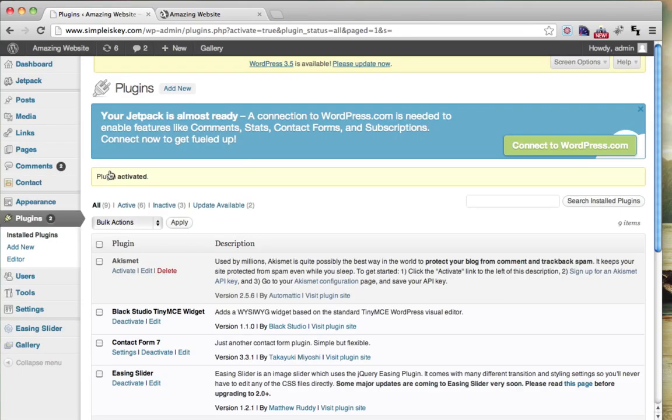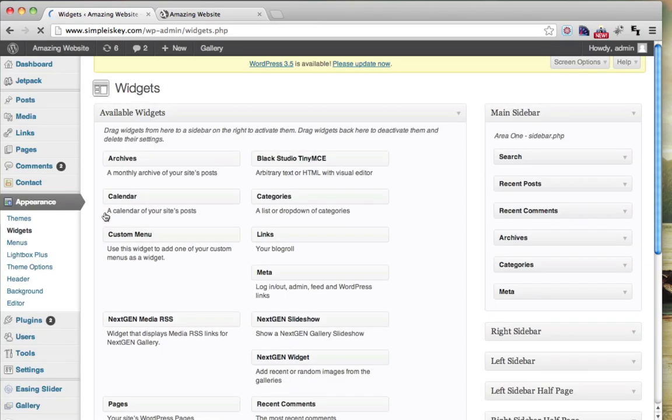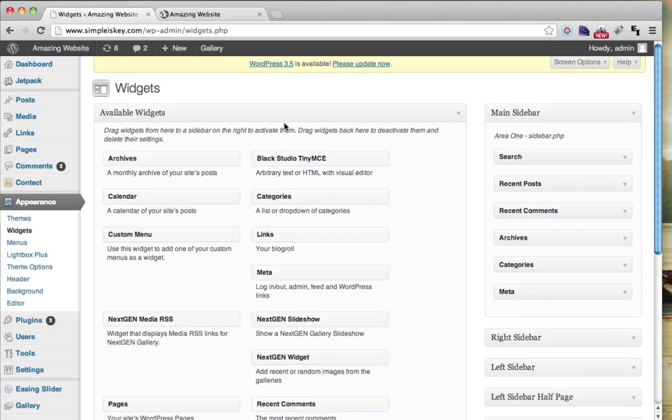The first plugin is probably going to be Black Studio Tiny MCE Widget, and that's the one that you want. Just click Install Now, then click OK, and activate plugin. As you can see, nothing changed here, nothing really happened.